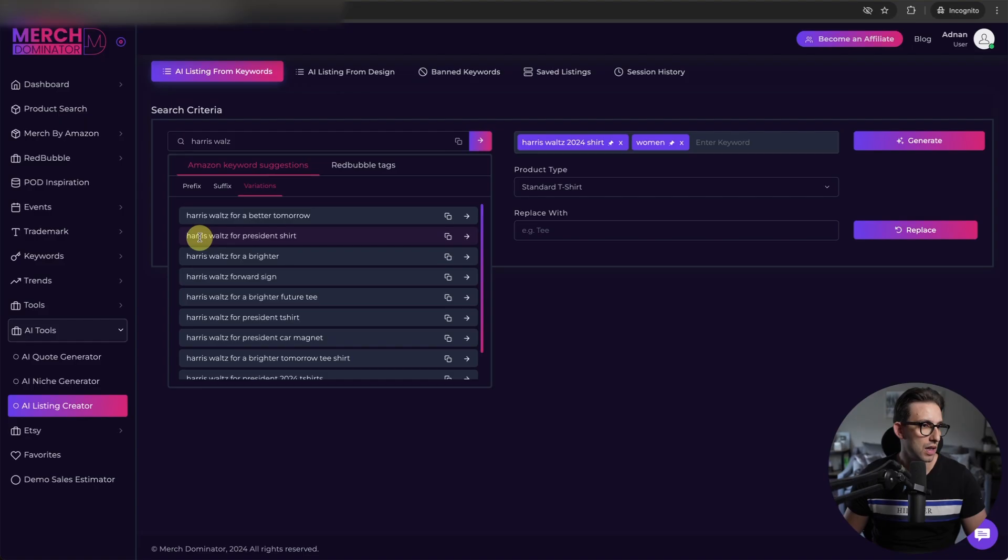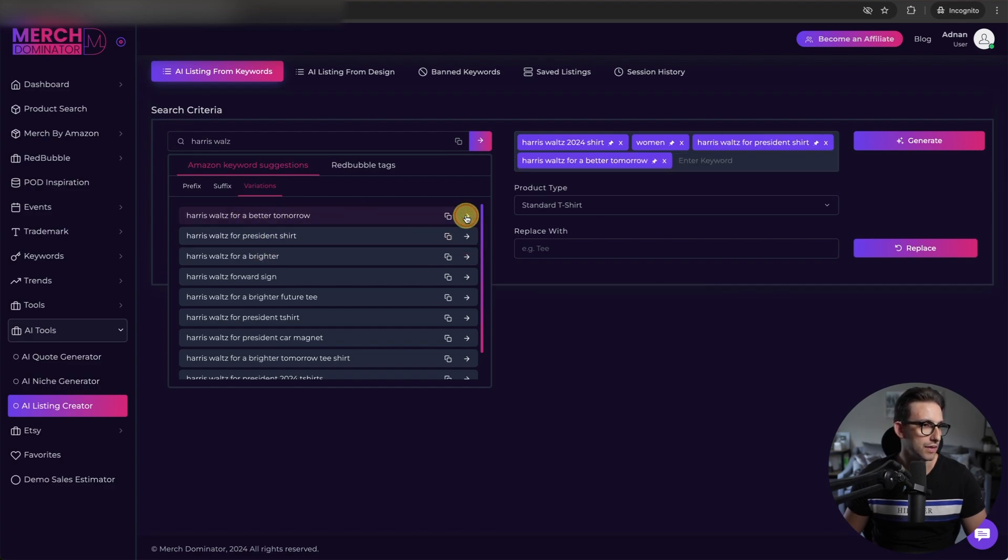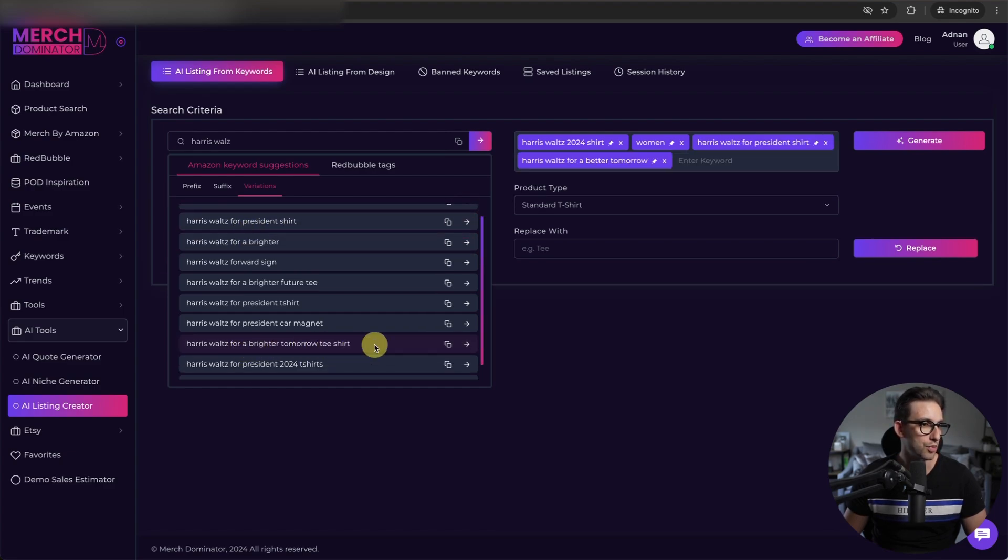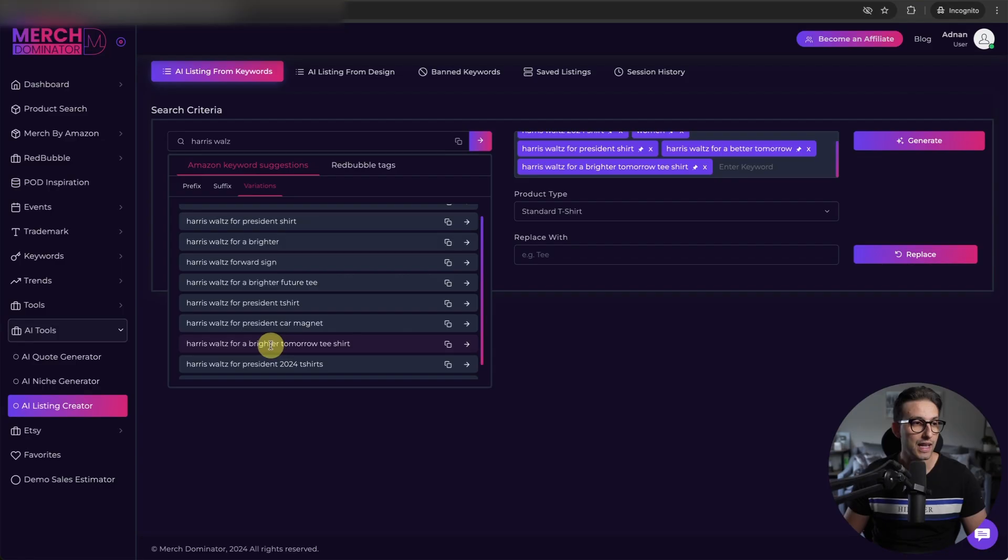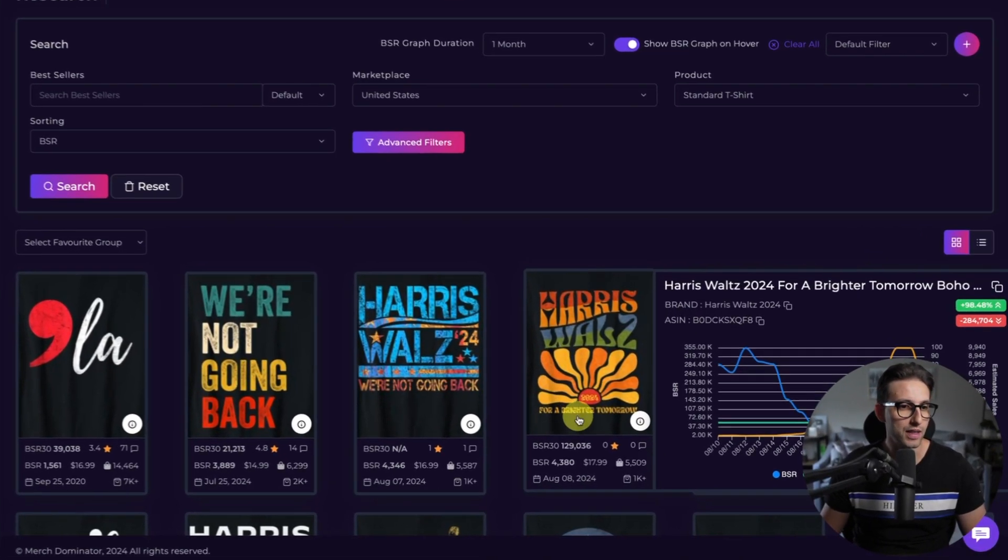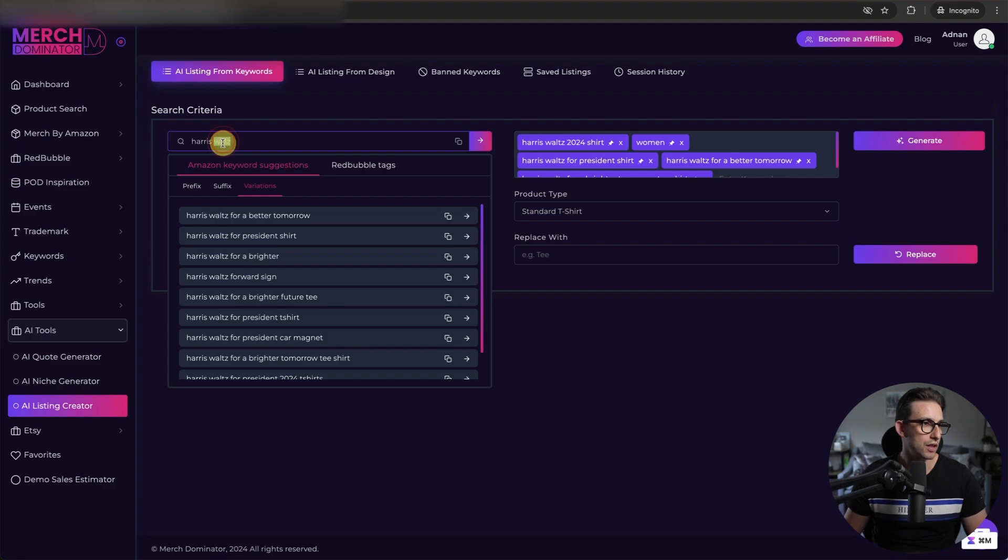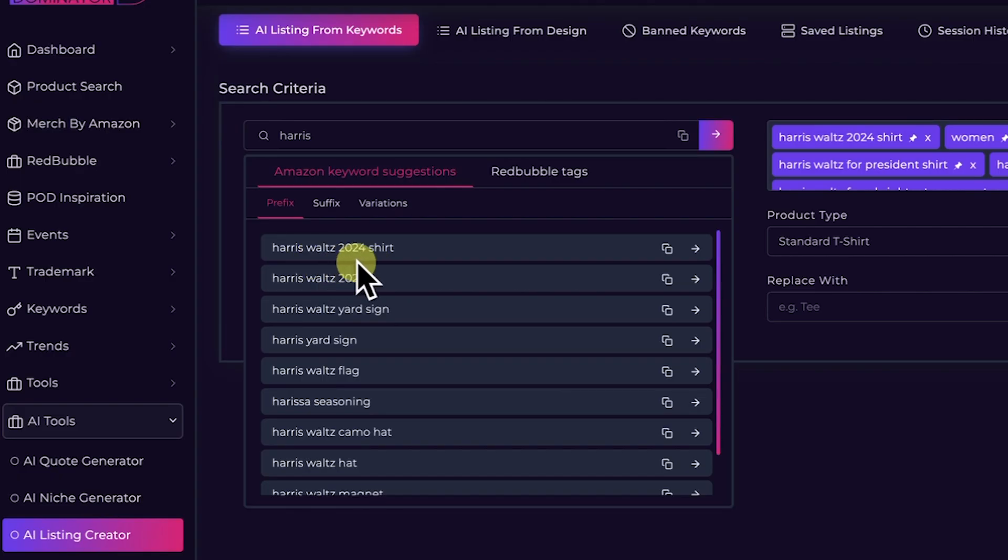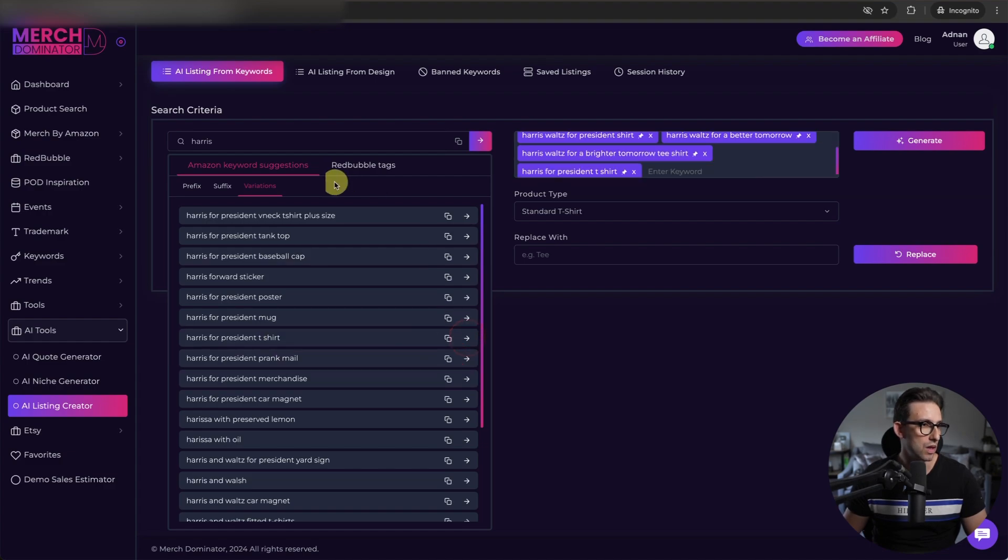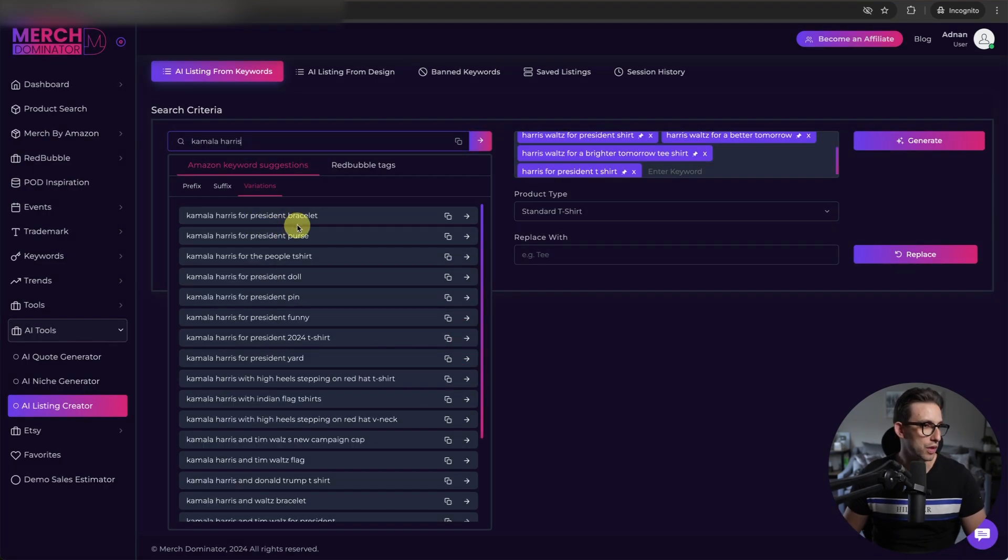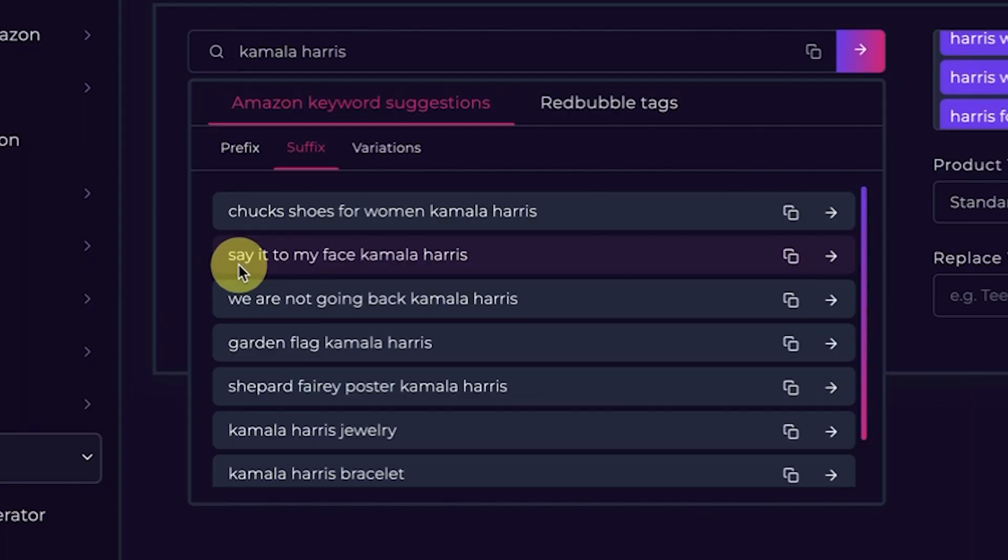Let me just do Harris Walz and see what happens. And obviously, I've got prefix, suffix and variation. So I've got loads. Look, there's a niche. White dudes for Harris Walz. Harris Walz for president. That's another good keyword. For a better tomorrow. I'll add that as well. For a brighter tomorrow. See this right here is actually a niche. Look at that. There it is. For a brighter tomorrow. Now I can do just Harris by itself. Looks like this is the main keyword at the moment, to be honest. Harris for president. Add that as well. Let me do Kamala Harris. See what we got. All of these are niches, guys.